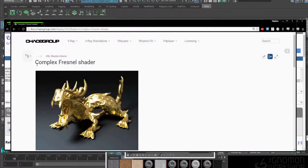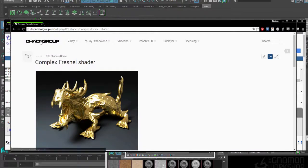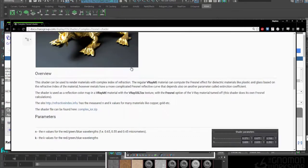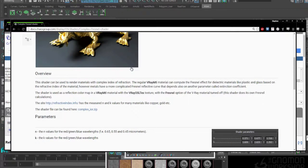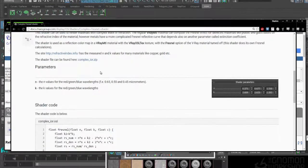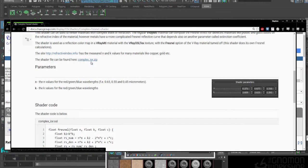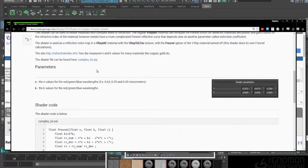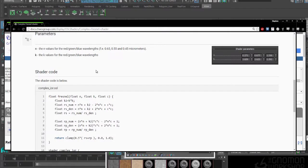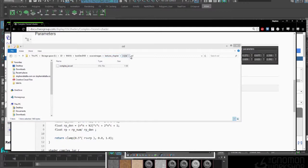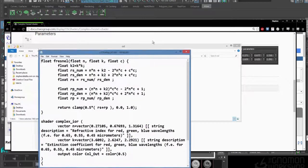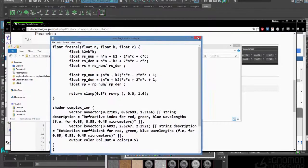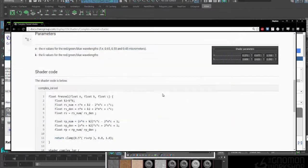If you go to the Chaos Group documentation, you can see that there's already some examples here. The way it works is you download this complex IOR.zip file, and it will come with the .osl file. I've actually already gotten that. It's going to be in the Textures Chapter Metal section in an OSL folder. You can see if I just opened that up, it's just going to be exactly what's already on the website.